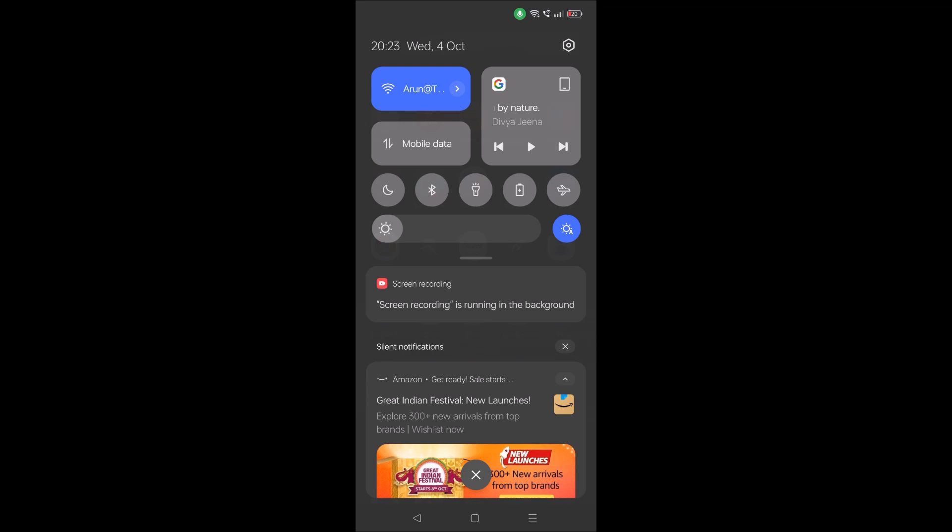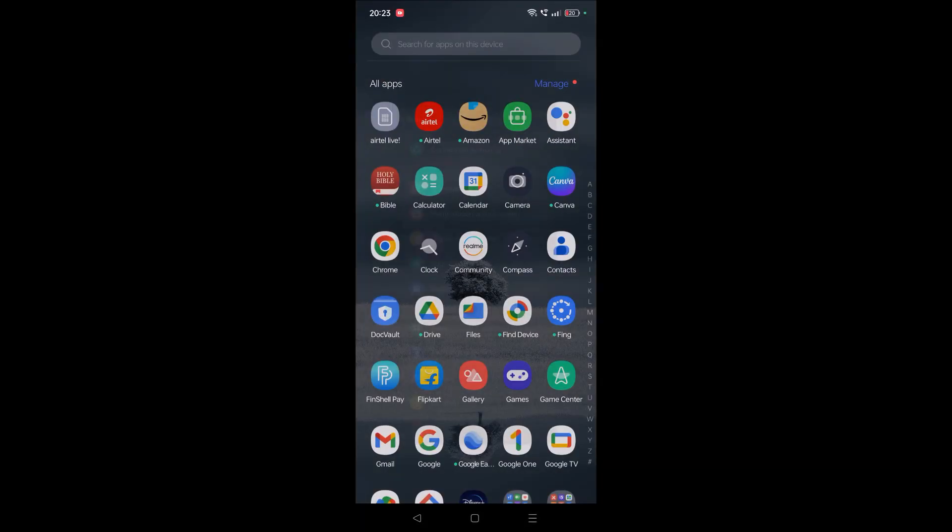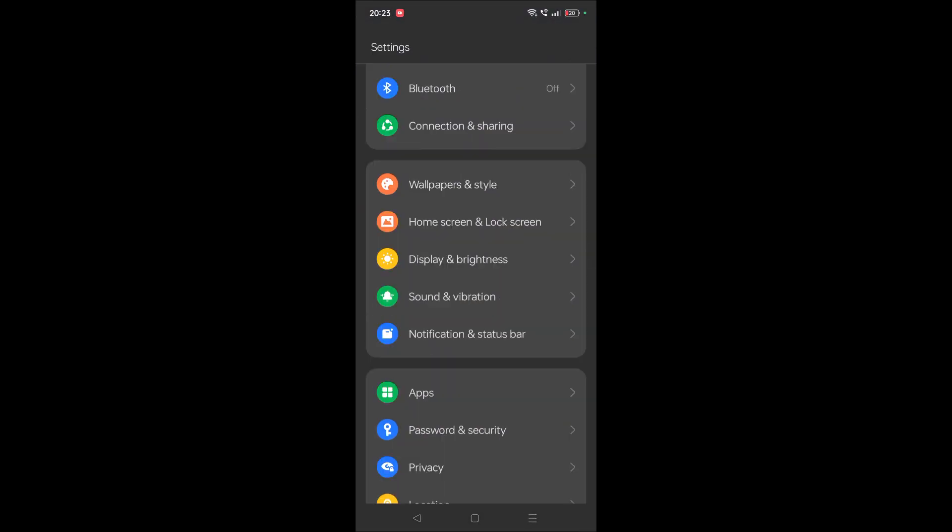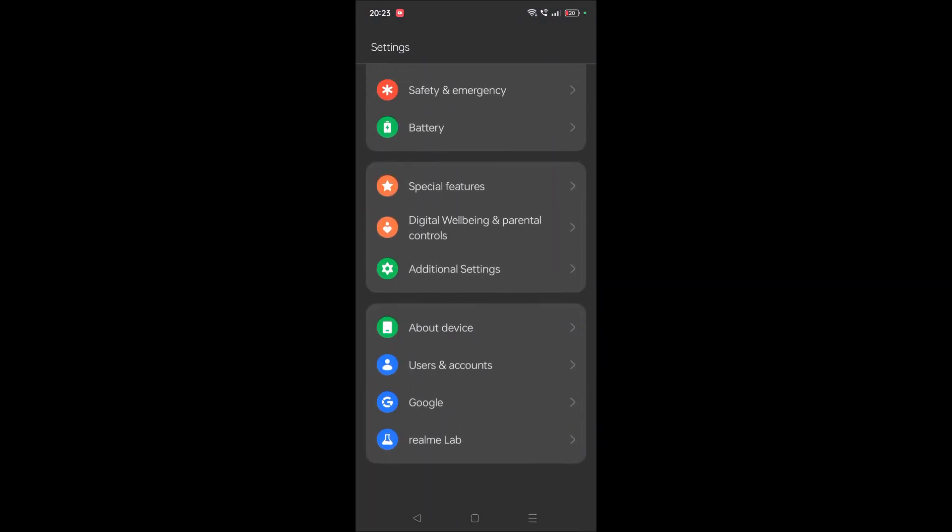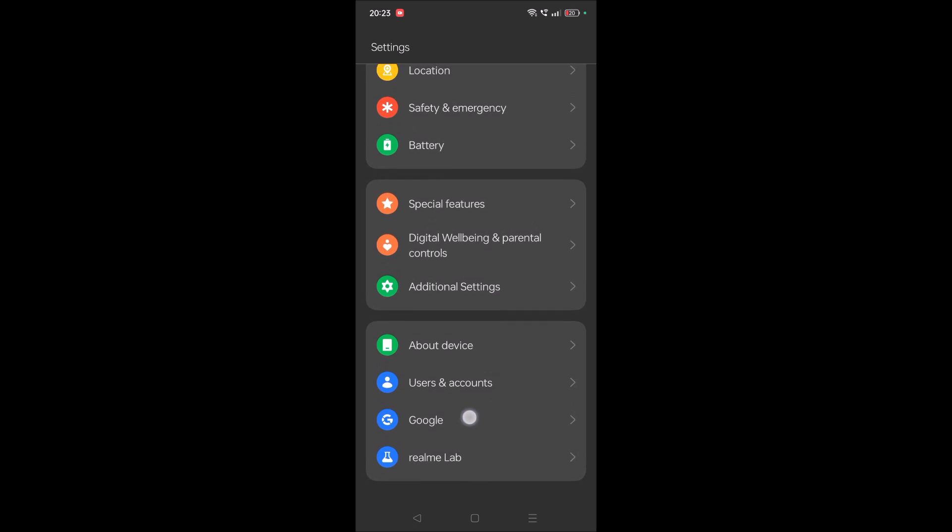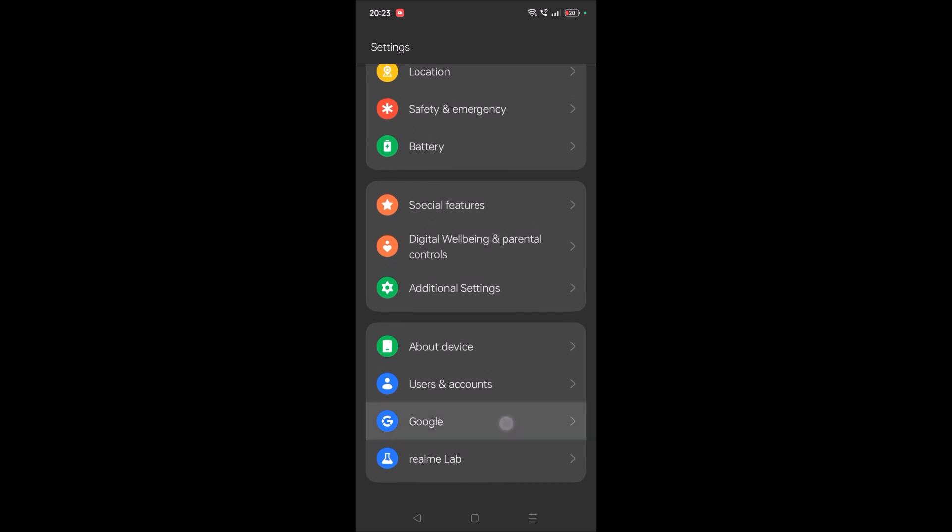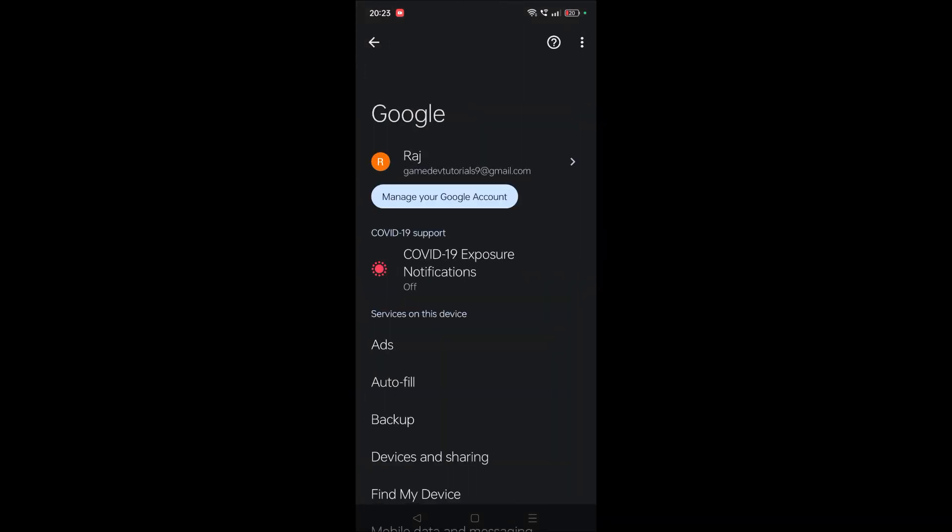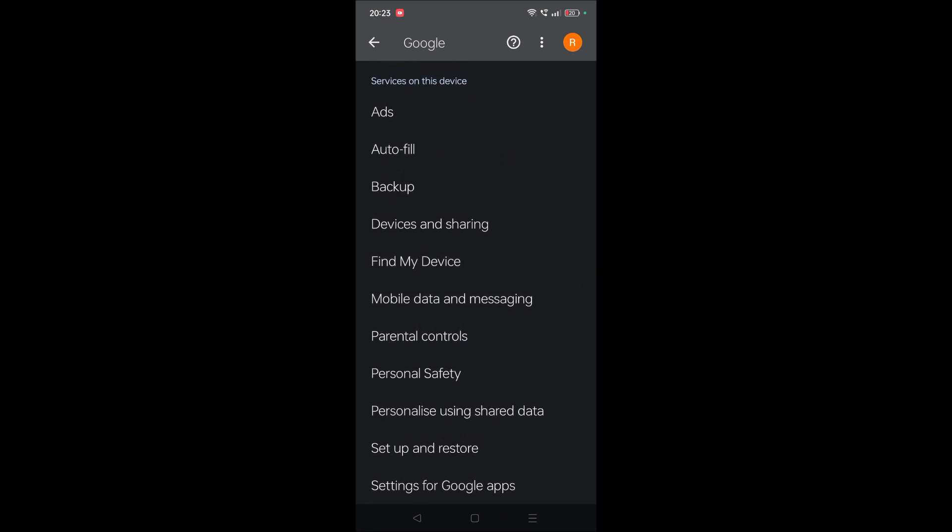Then scroll to the bottom until you find the Google option. Tap on Google, and once you tap on it you need to scroll to the bottom again.